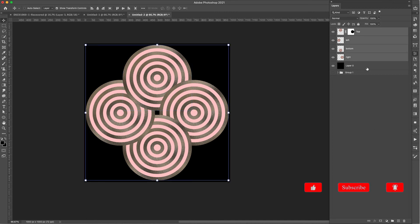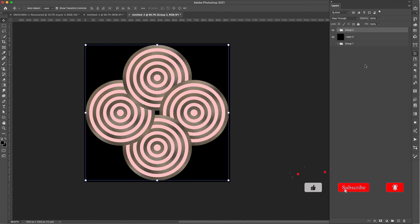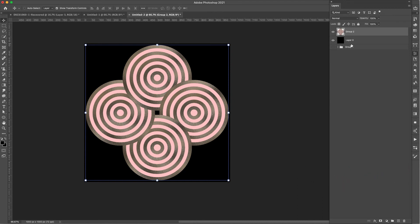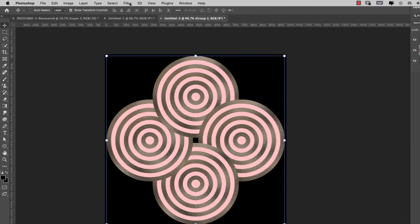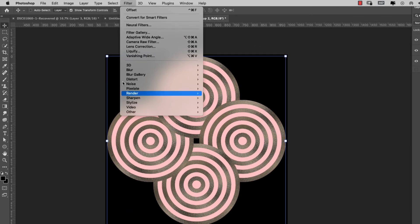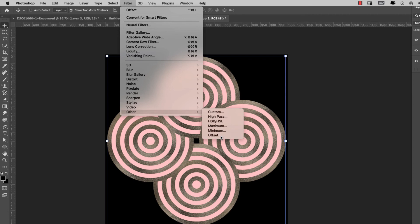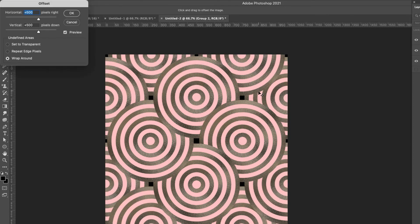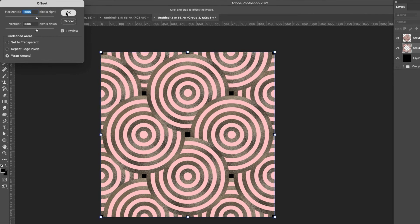I'll grab the top layer, hold Shift, grab the bottom, and press Command+G to group them, then Command+E to merge. I'll press Command+J to duplicate it. On the bottom copy I'll go to Filter > Other > Offset. We have a 1000 pixel by 1000 pixel document, so we split that in two: horizontal 500, vertical 500. I'll choose Wraparound and click OK.